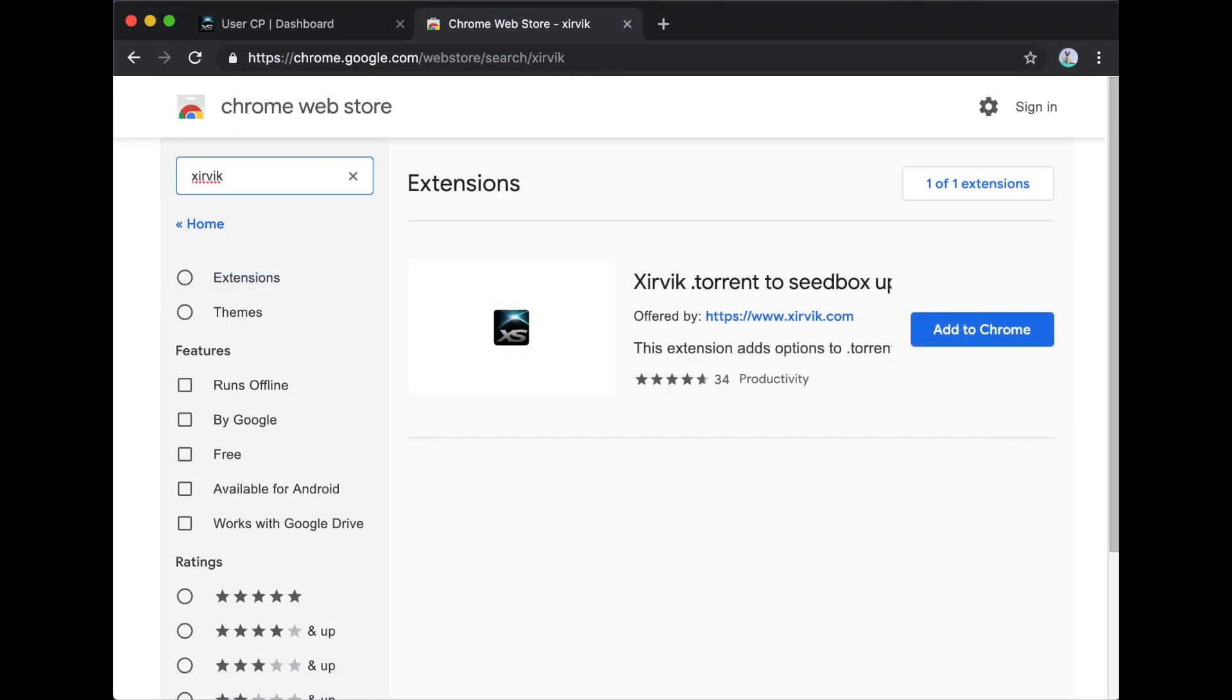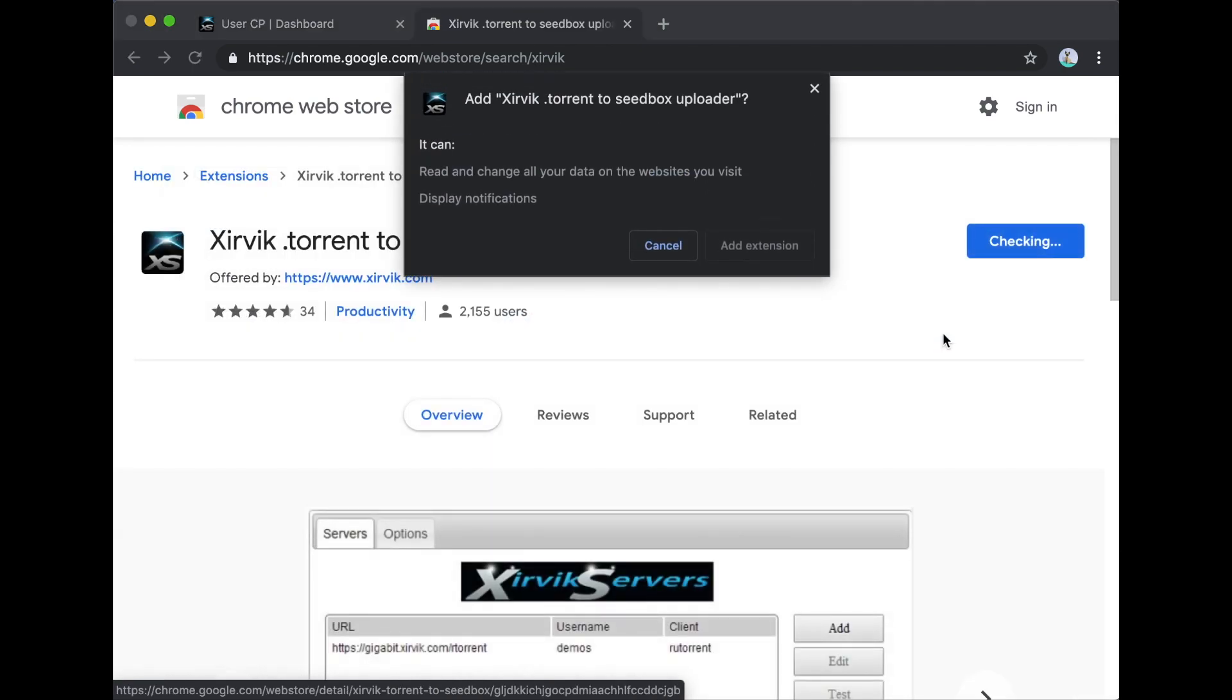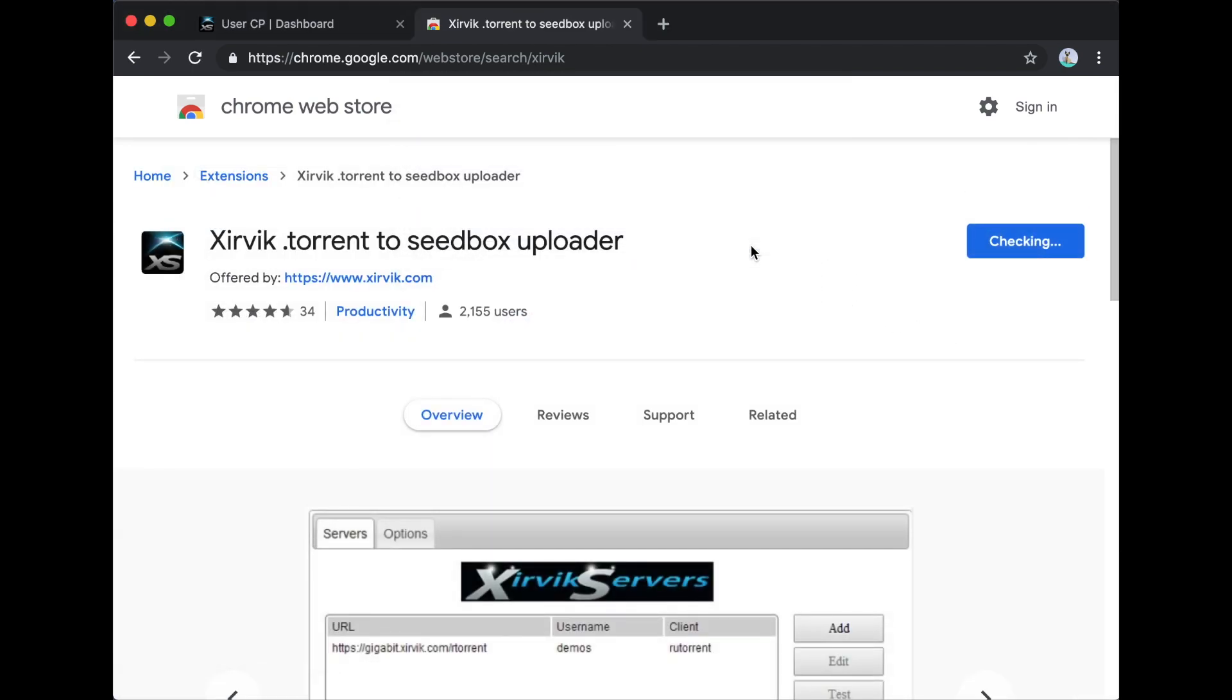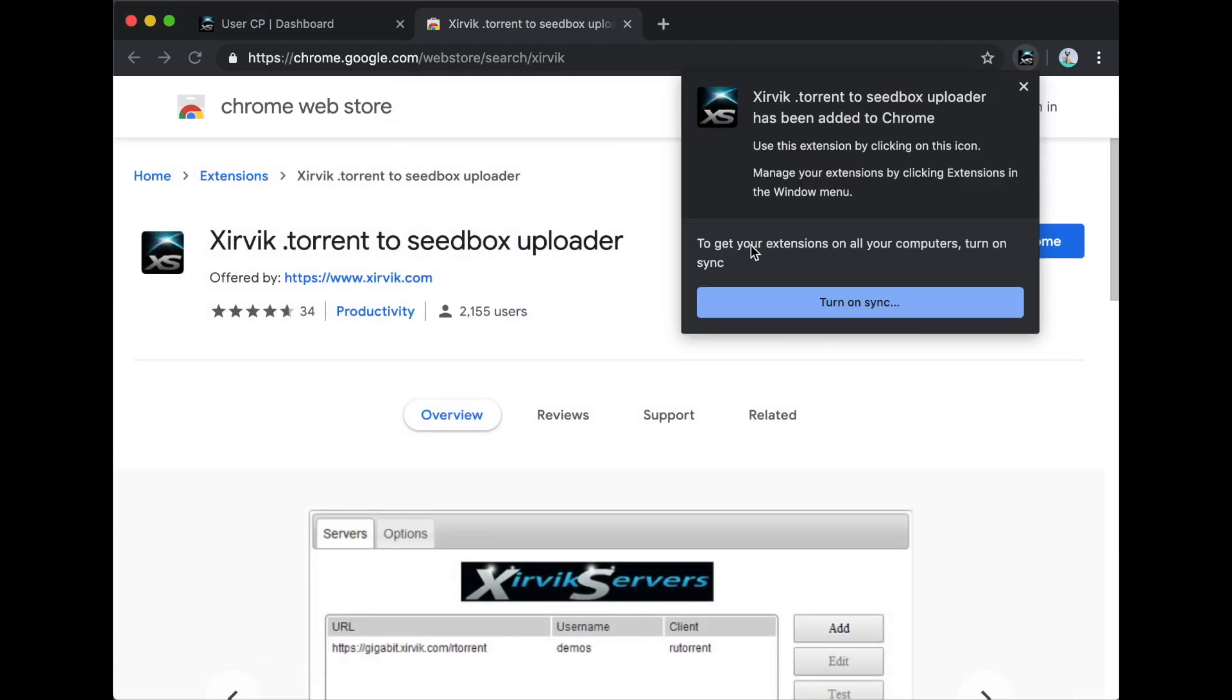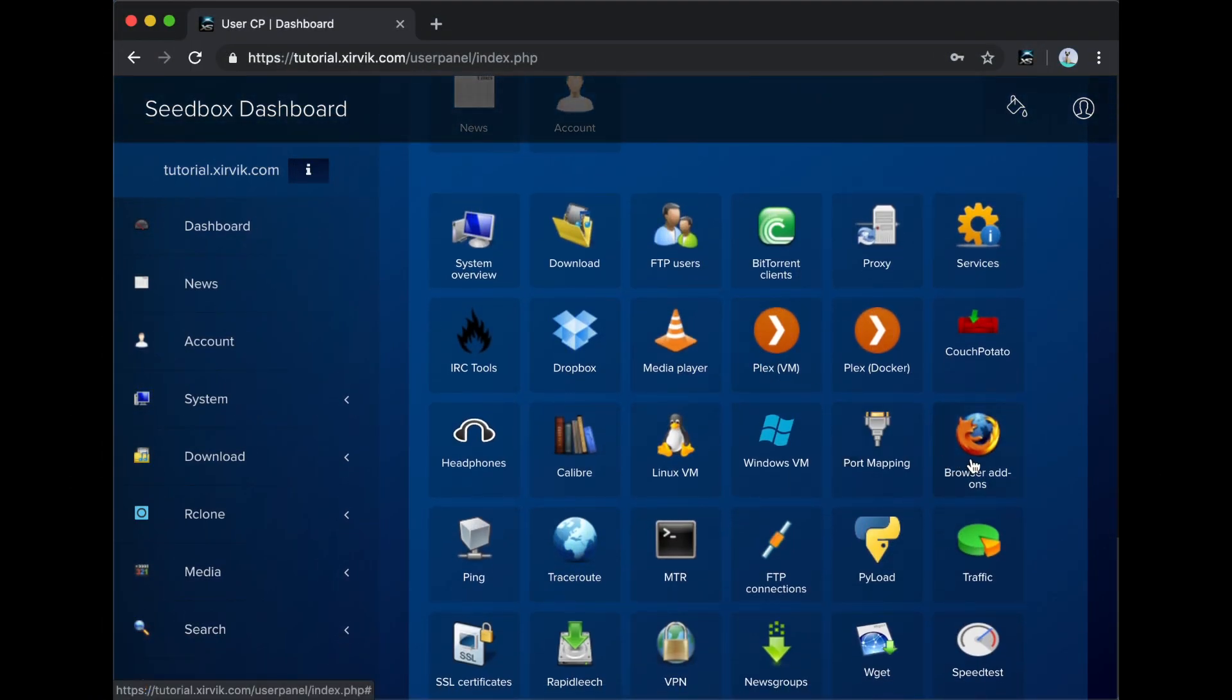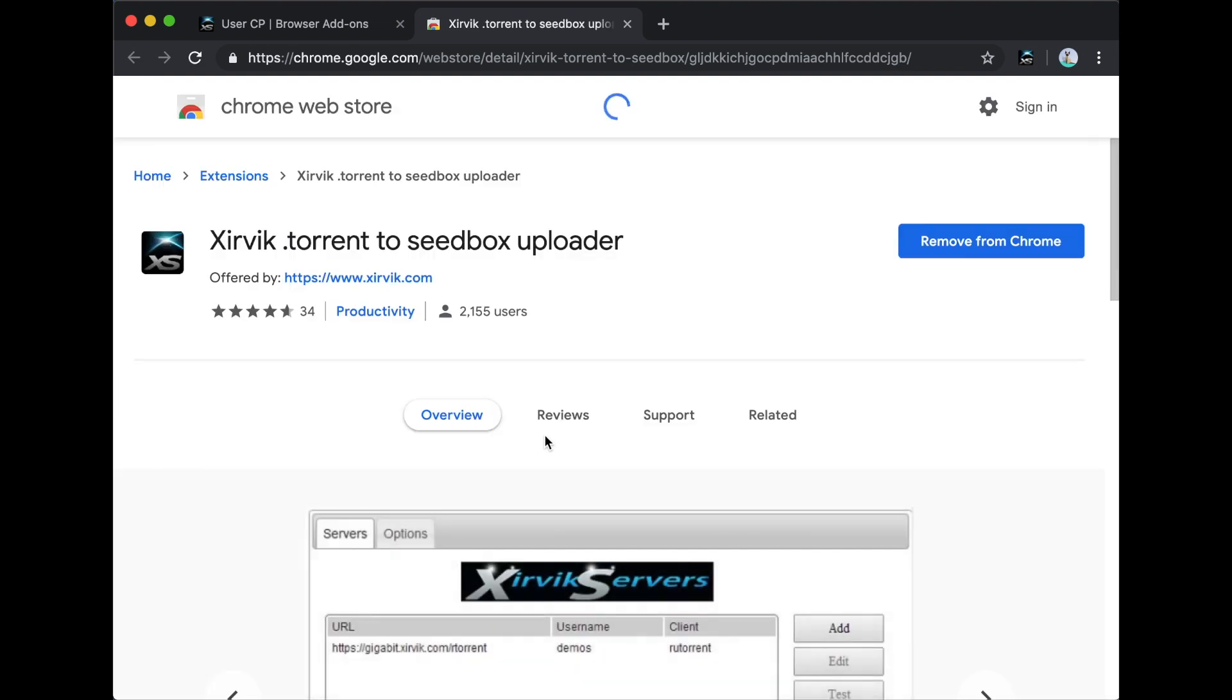You can search for Zervic in the Firefox or Google Chrome add-on stores to install it. Or, if you have a Zervic seedbox, you can simply click the icon on your dashboard that says Browser add-ons and choose the Firefox or Chrome link.